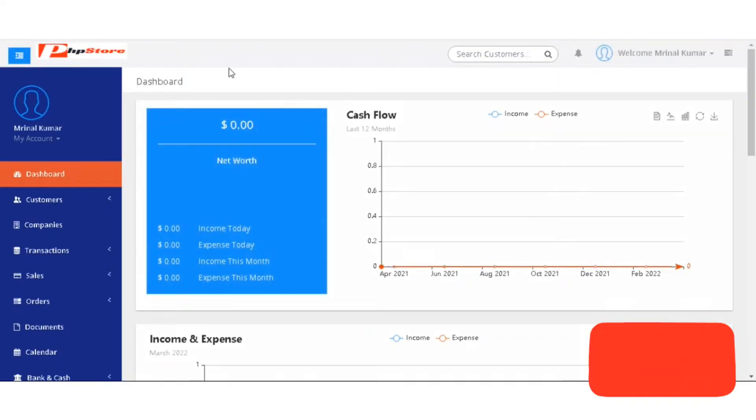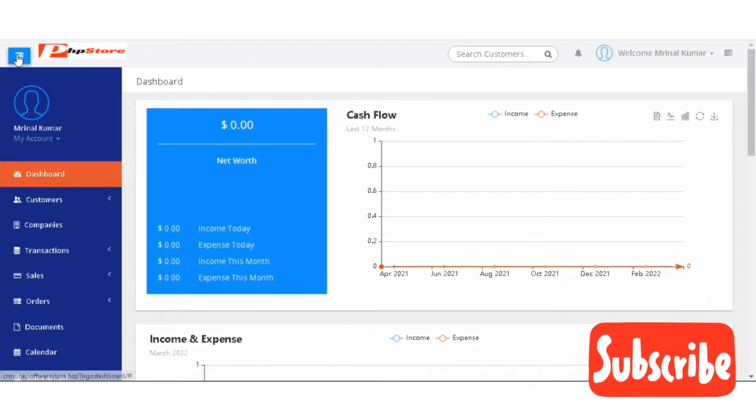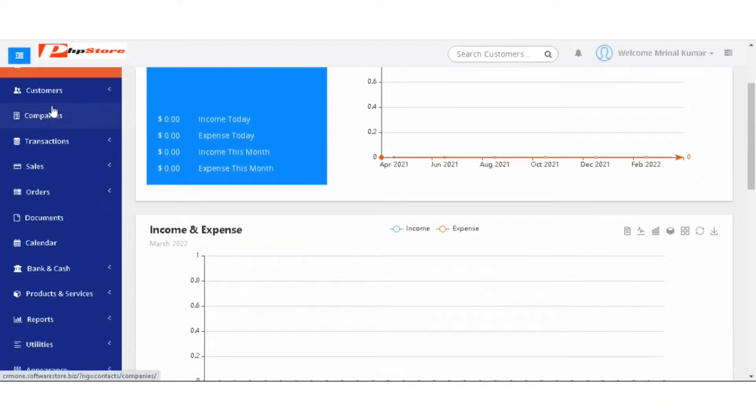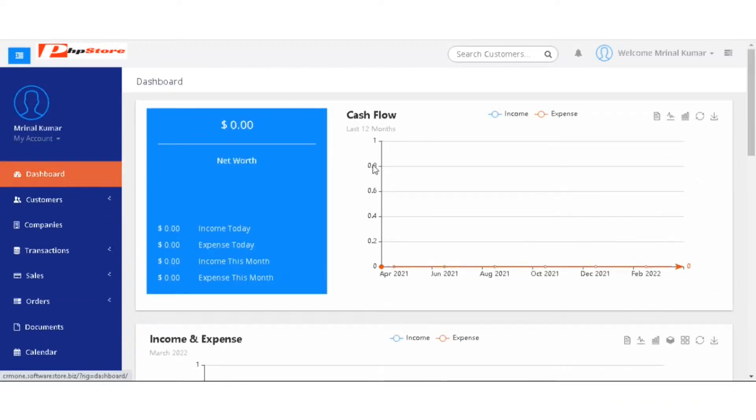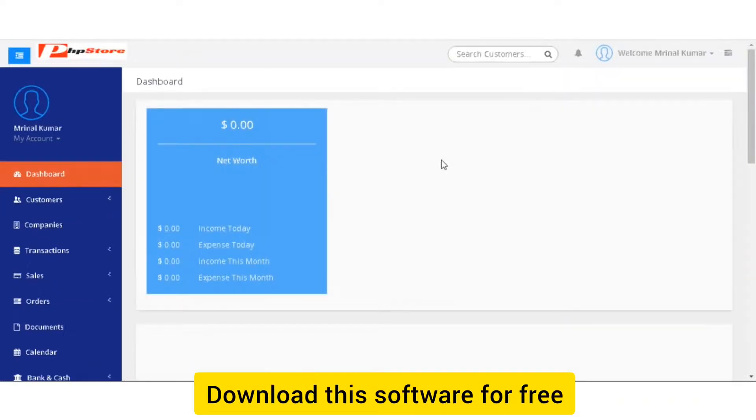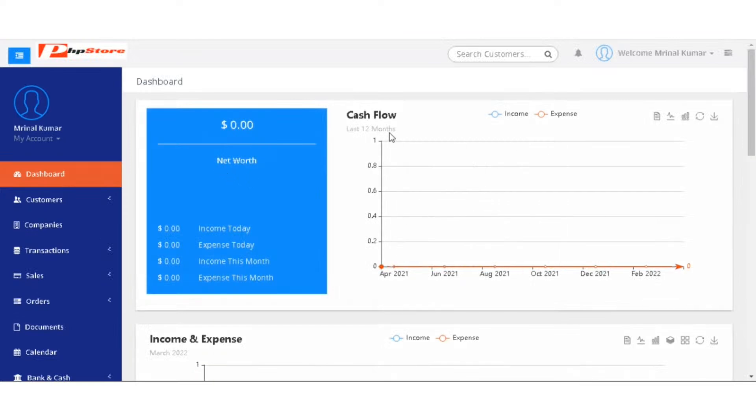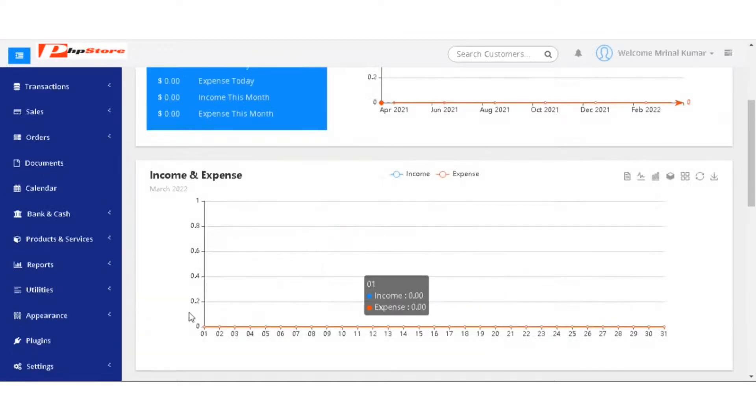When you reach the login page, you will find the dashboard page. On the dashboard page, you have net worth, cash flow, income, expenses.